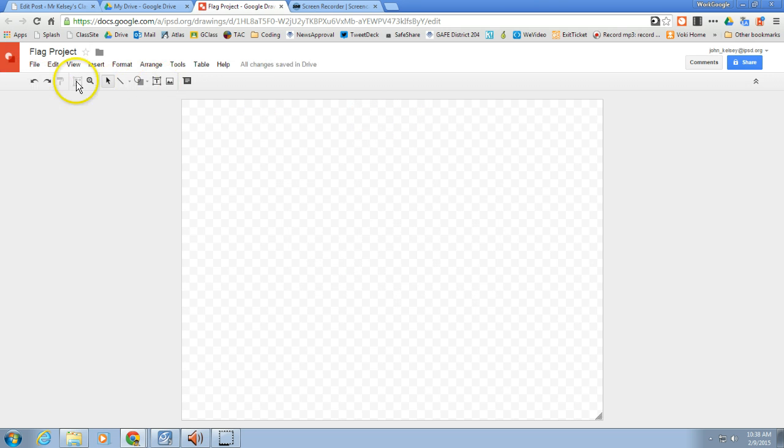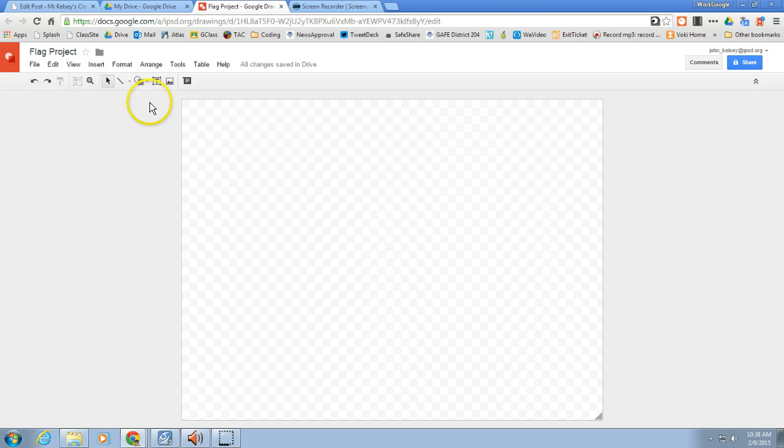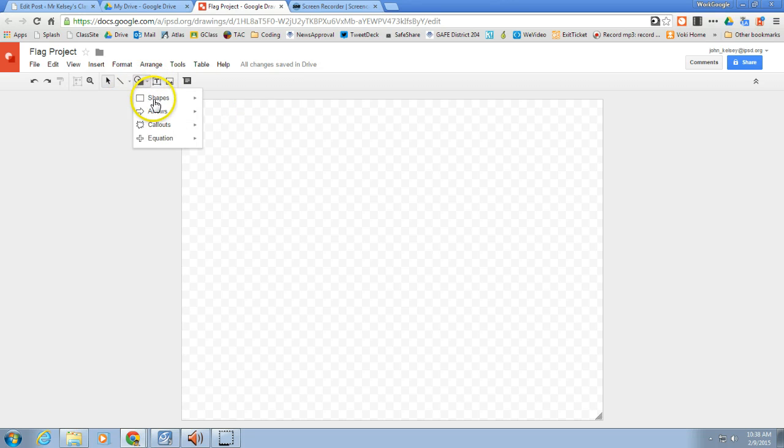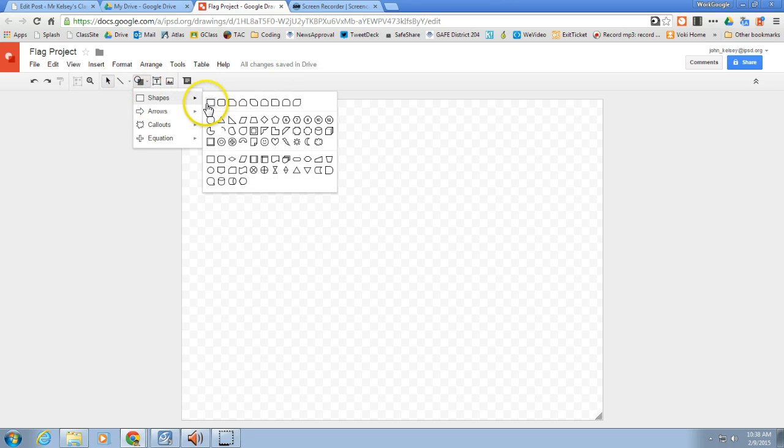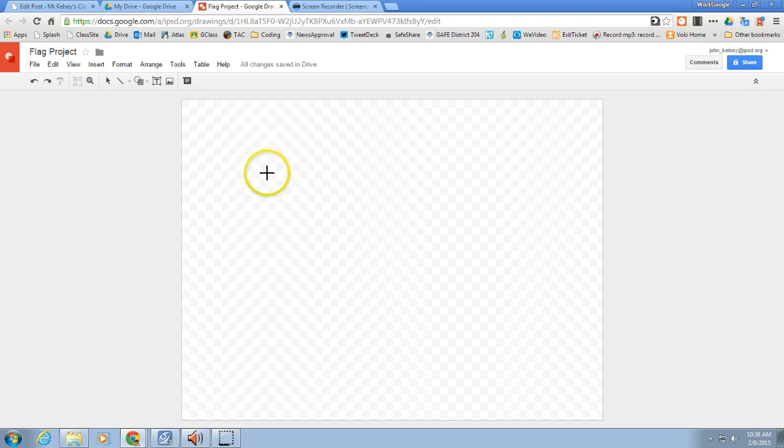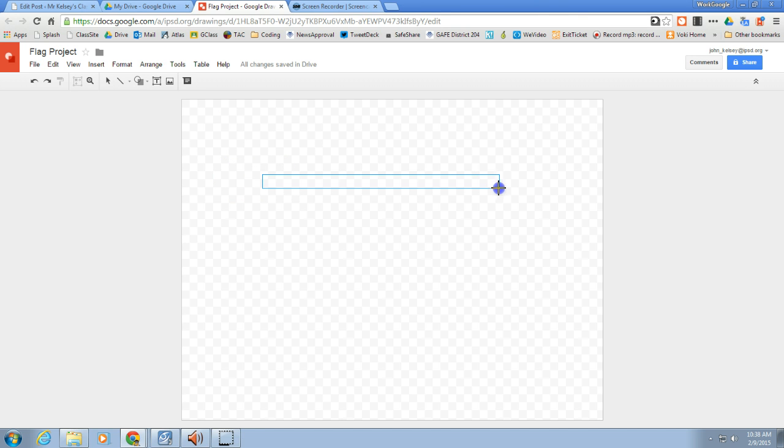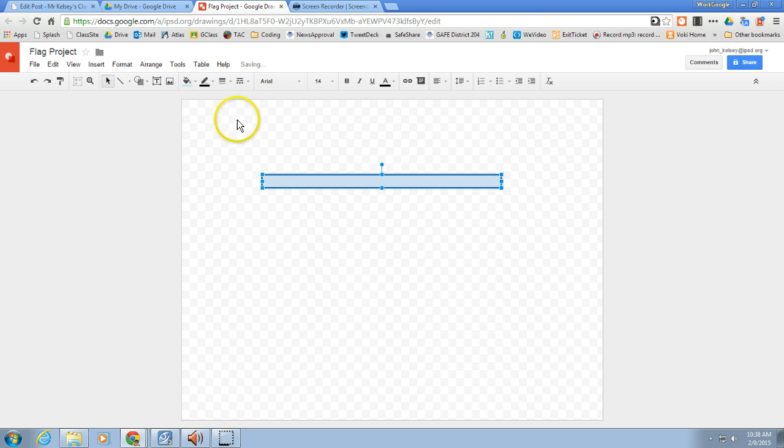We're going to make an American flag using some of the basic tools, but really getting in and using our arrange tools and some of the other tools that you probably don't normally use. So first thing we're going to do is use just our basic shape here, our rectangle, to draw a very thin, skinny rectangle, just real basic.